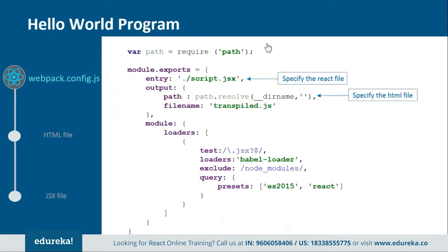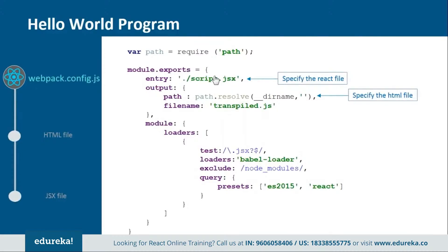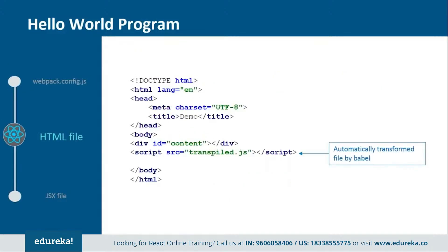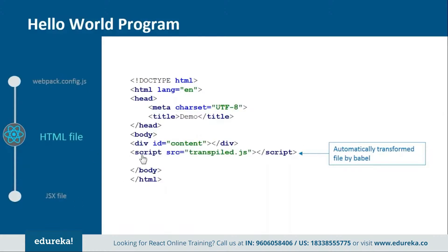Now this is how the webpack.config.js file looks like. In this, you provide the entry and output point from where the rendering should start. Here we are telling that we have script.js file in which we have the react code and then this code will be transpiled by the babel loader into this file transpiled.js. Basically in this file we are just telling which file will be transpiled to which one and how it will be done. Next we have one HTML file. This is the basic HTML file in which we just need to add one div tag and one script tag. Inside the div tag we will provide one ID so that later we can refer it from the JSX file and then we have the script tag in which we will tell one transpiled file which will be created by the babel.